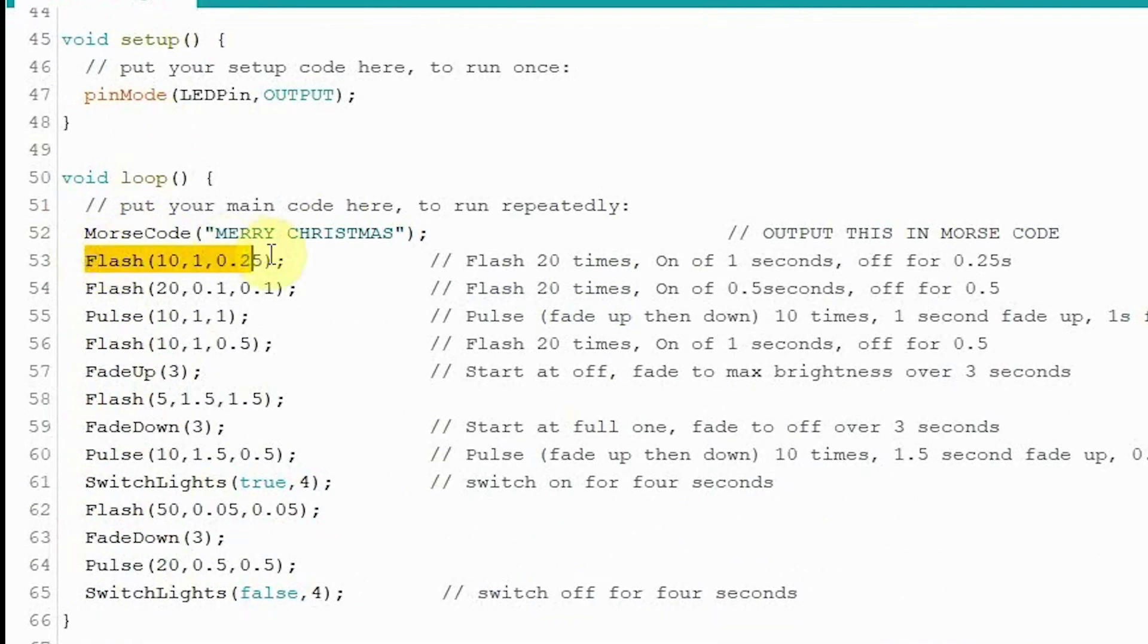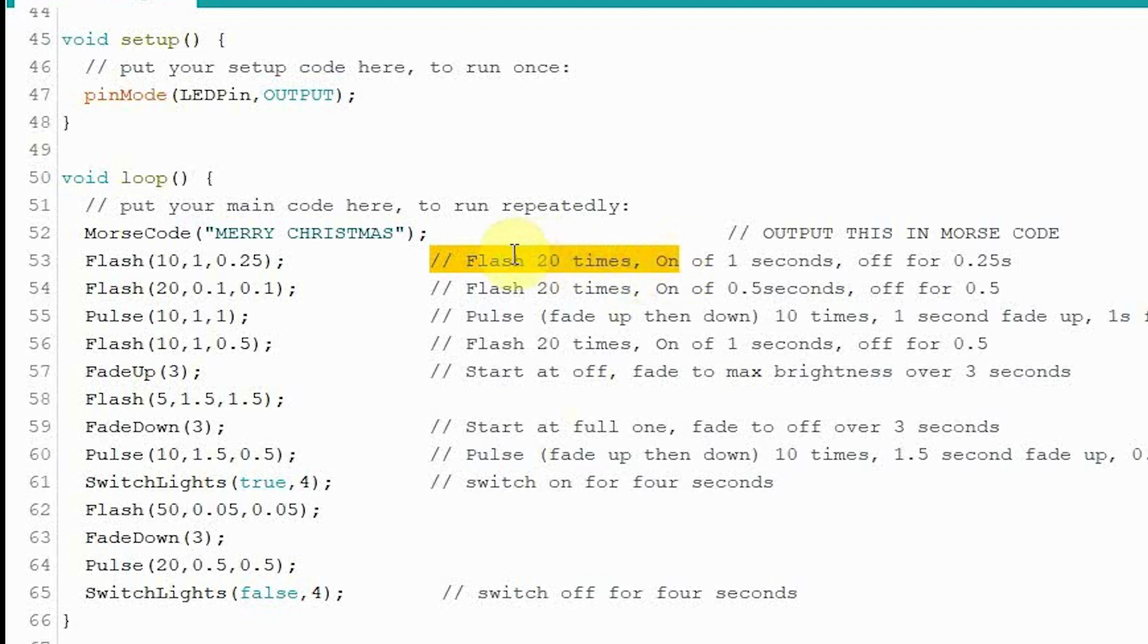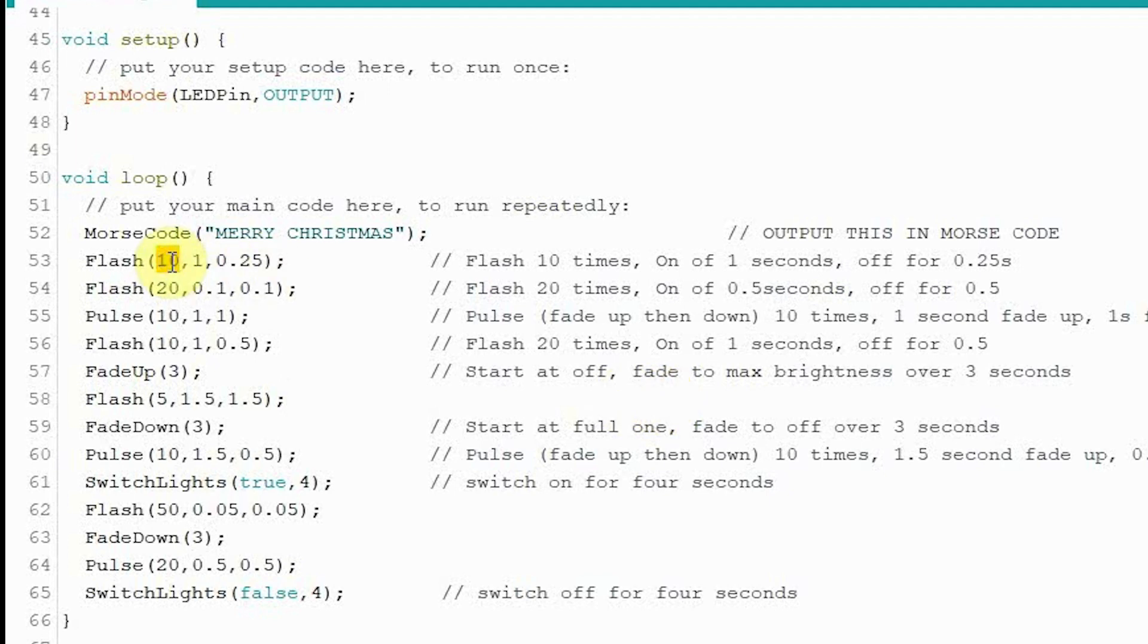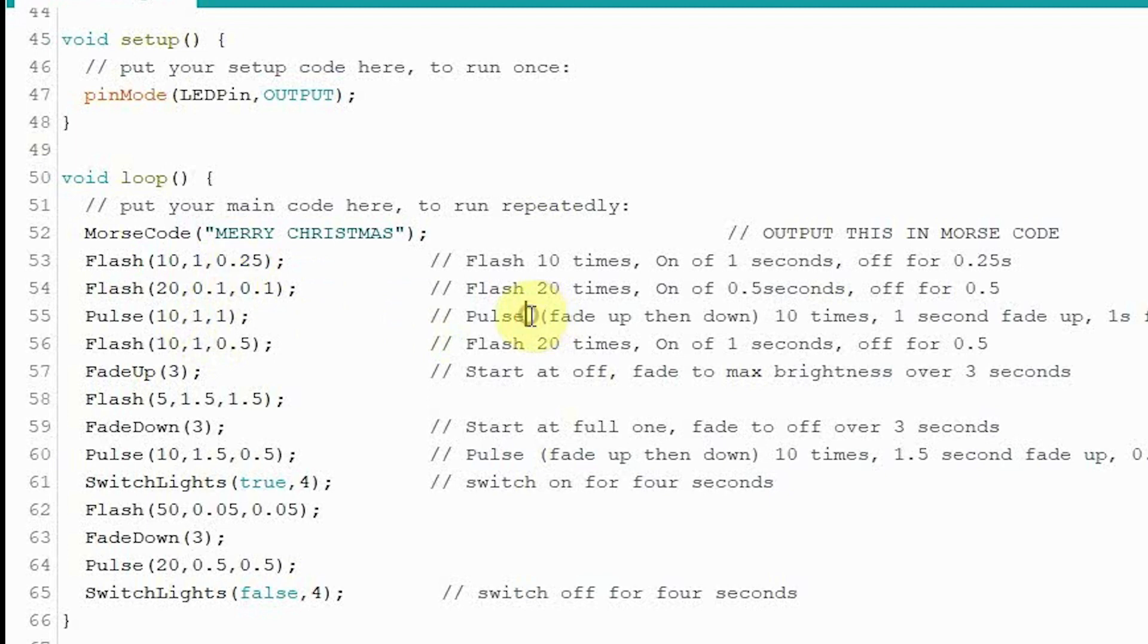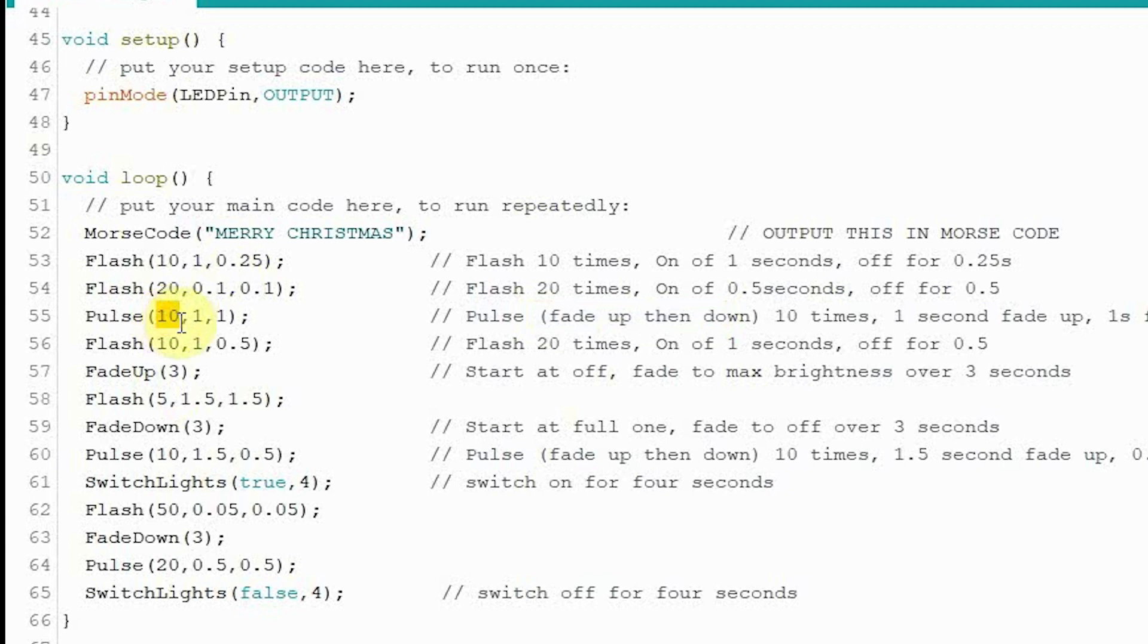And then we've got a flash routine. I've written some good comments in here. You can see what it's doing. It's going to flash it 10 times with the on being one second and the off being for a quarter of a second. So you can see how that works quite easily. Pulse. A pulse is a fade up and then a down. And it's going to do it 10 times. And it's going to fade up over a period of one second and then fade down over a period of one second. You get the idea.